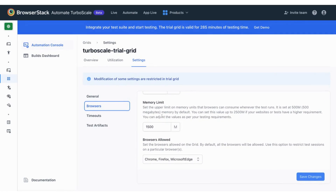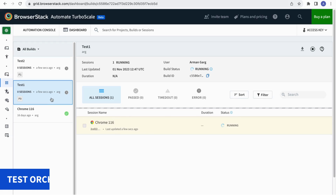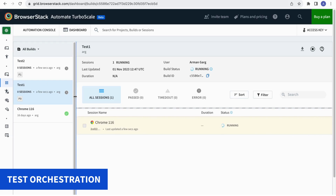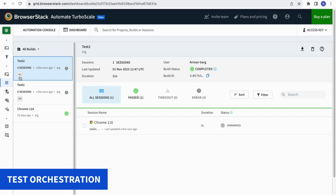You can even prioritize your critical tests in your test scripts, and Automate Turboscale runs them in order, thus providing you with earlier feedback.